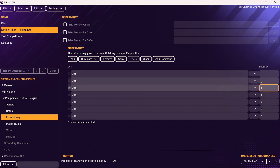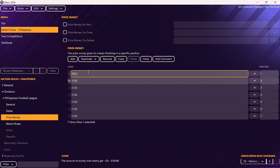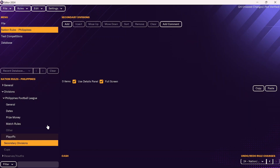Here you can specify where they finish and then add a certain amount of prize money. For example, maybe the winner will get 200,000 pounds, and you can work your way down from there. For the most part, that is everything for the league system. You would repeat the same process if there are leagues below the PFL — if there's a second or third division, go into secondary divisions and repeat the same process.